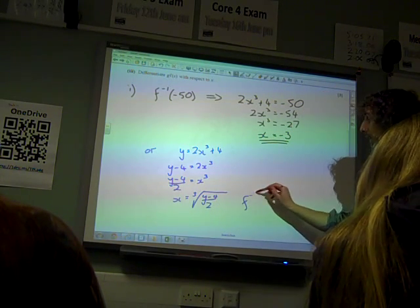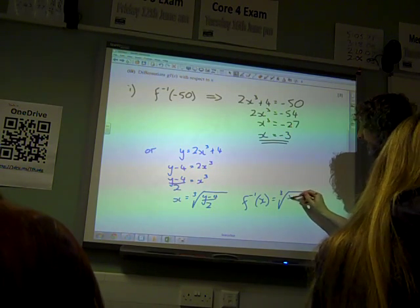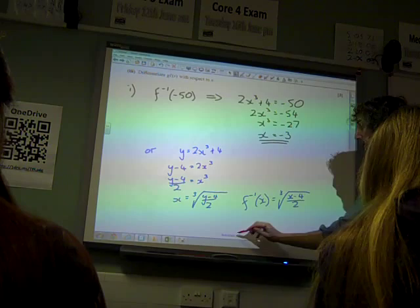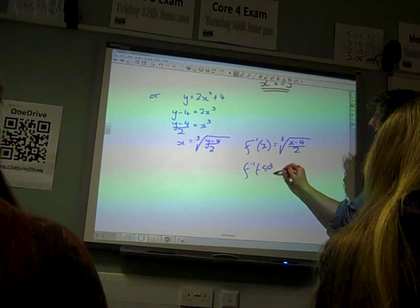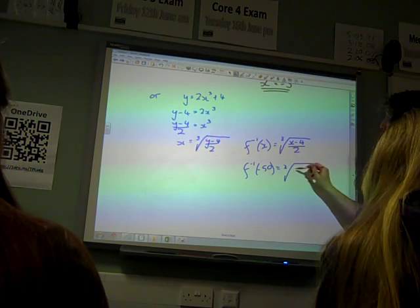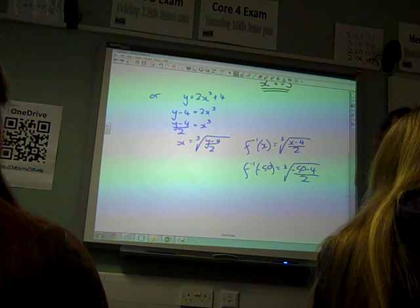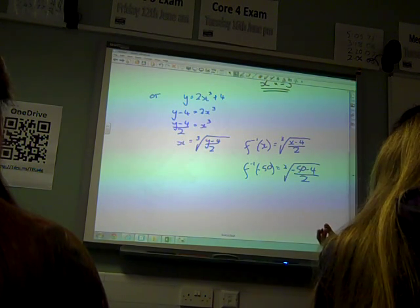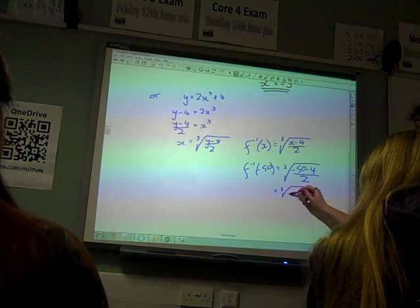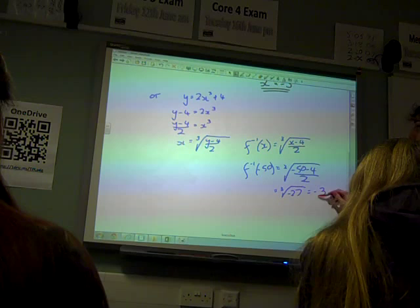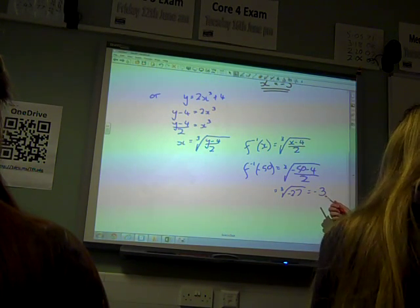So x is the cube root of y minus 4 over 2, which means that the inverse of f is the cube root of x minus 4 over 2. So if we do it for minus 50, we get the cube root of minus 50 minus 4, divided by 2, which as we can see is the same calculation we've just done — minus 54 over 2 is minus 27 — giving minus 3. But that's quite a lot more work, quite a lot more space to make a mistake.